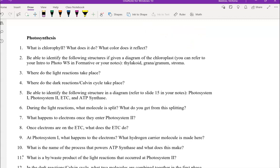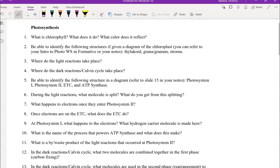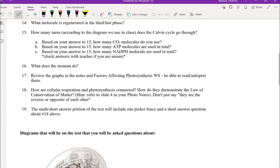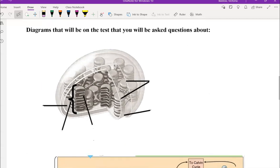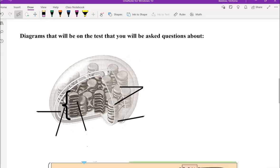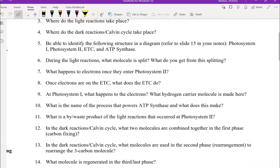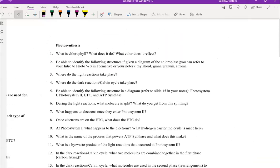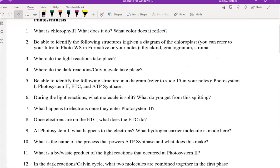Identify the following in a diagram. So review this diagram here and you can go back in your notes. There is a similar image of this and make sure that you can identify all of those structures. So the chloroplast is the entire thing and then make sure you can identify the thylakoid, grana, also called granum, and then the stroma.